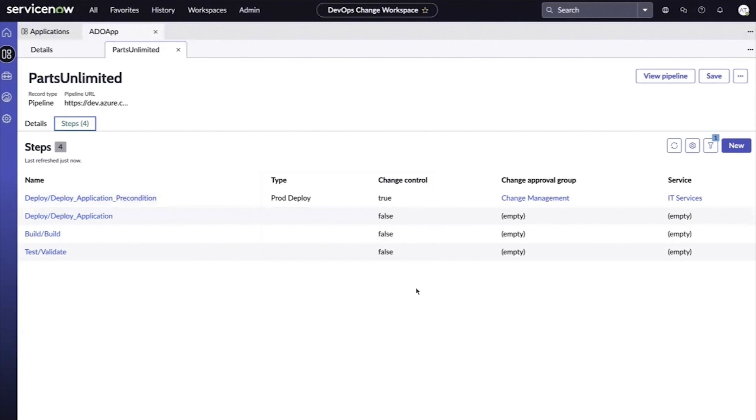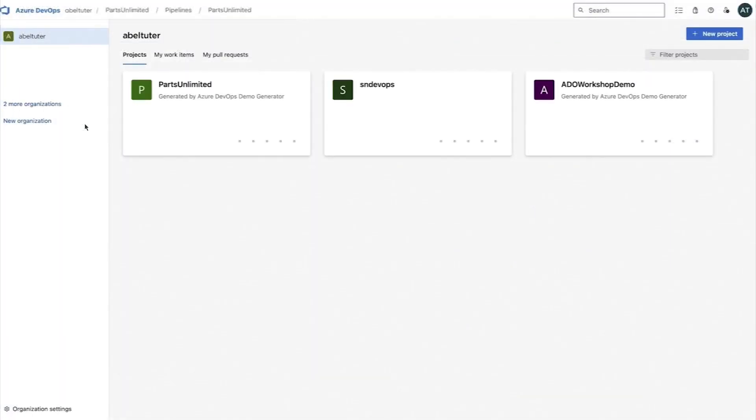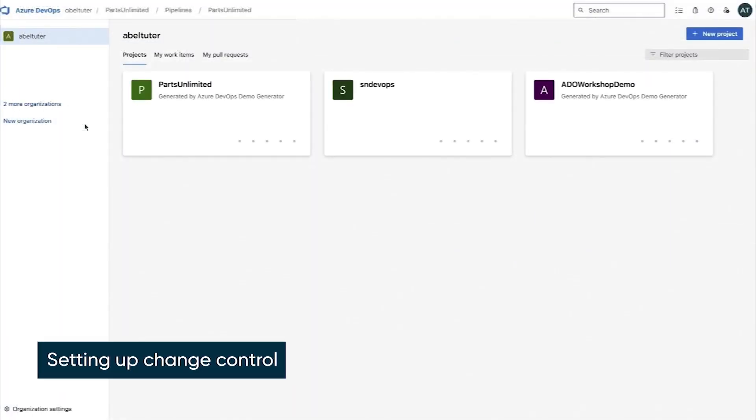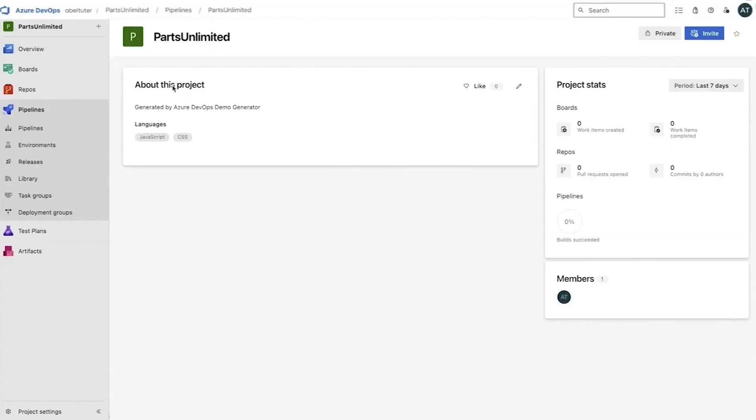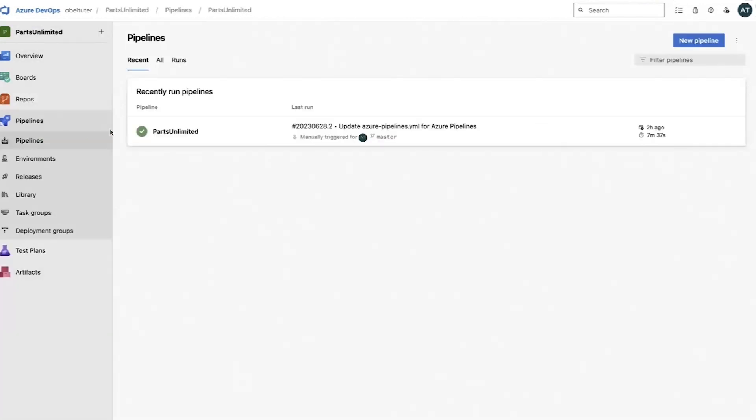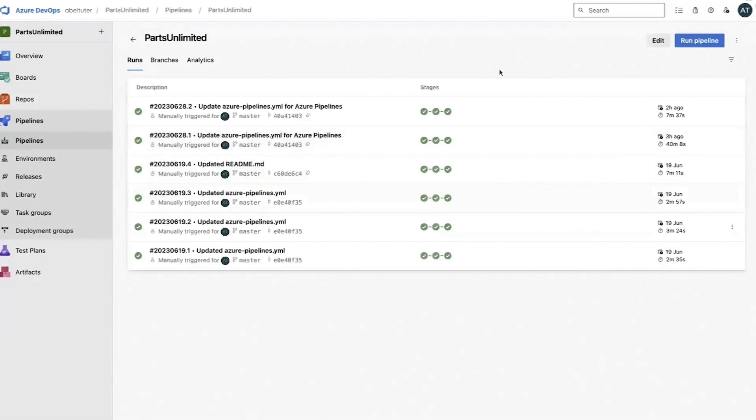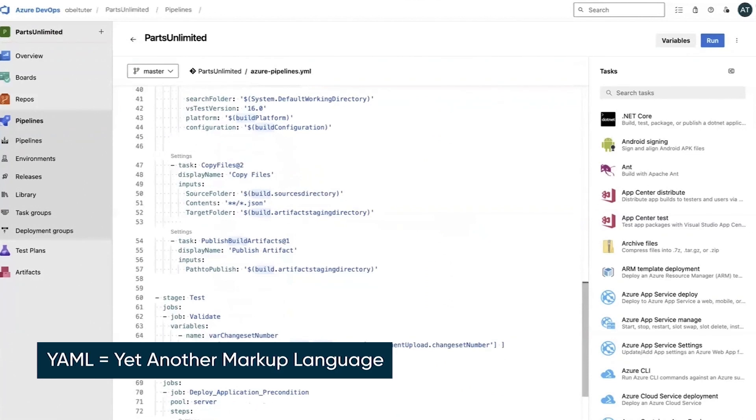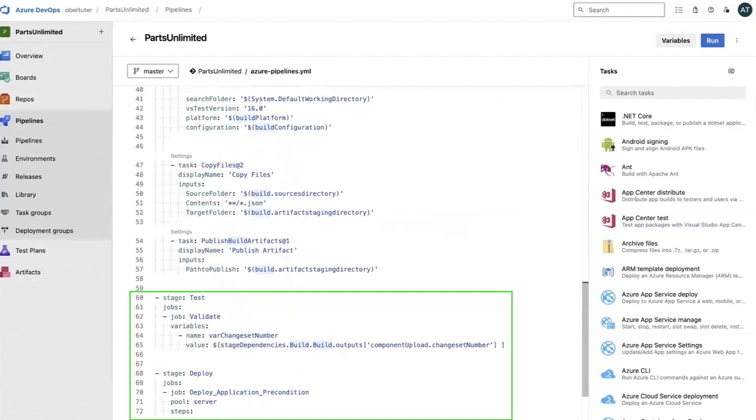So now it's time to set up change control in Azure DevOps for the deploy pipeline. To do this manually, open Azure DevOps and click Pipelines. Here you can choose the pipeline to edit, which opens the pipeline's YAML file.